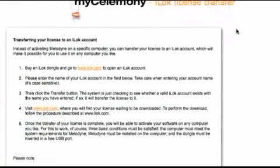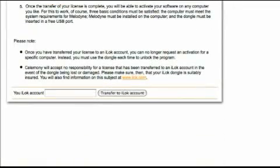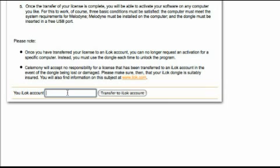In your browser, a page of your MyCelimony account will be displayed containing further information permitting you to transfer your activation to your iLok account. If your music computer has no access to the internet, you can transfer the activation to your iLok using any other computer with access to your MyCelimony account.